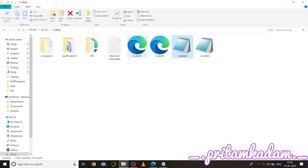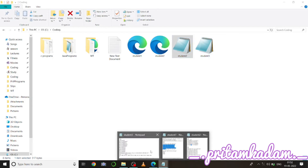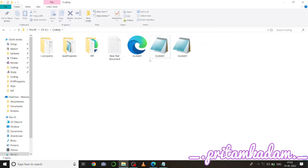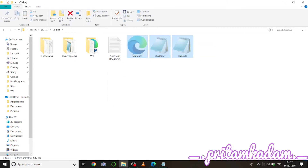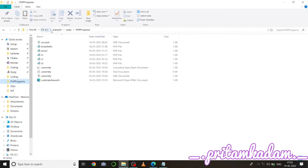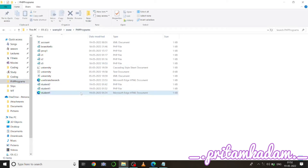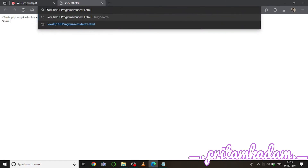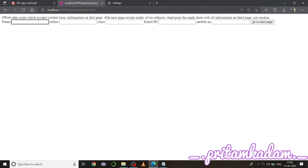Now we need to move the files to the WAMP server folder. We cut and paste all three files into the www/phpprograms folder so we can access them directly from the WAMP server via localhost.